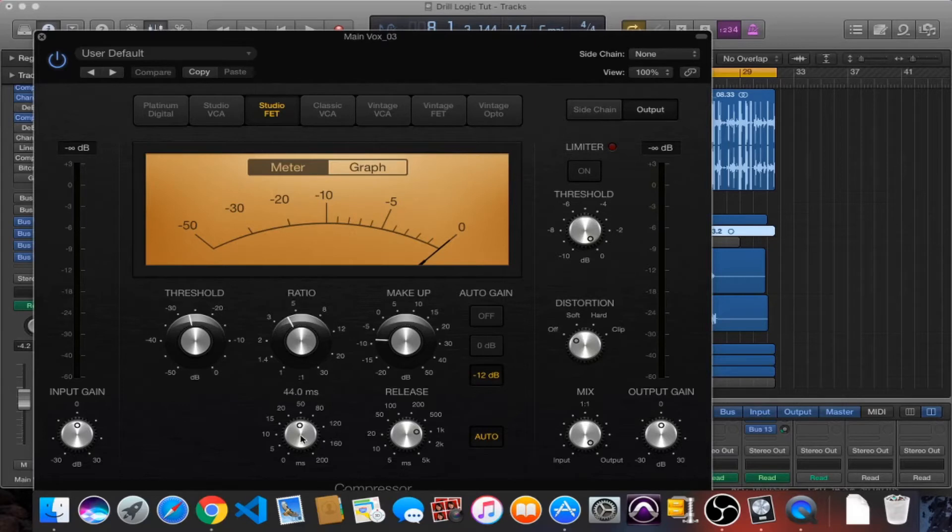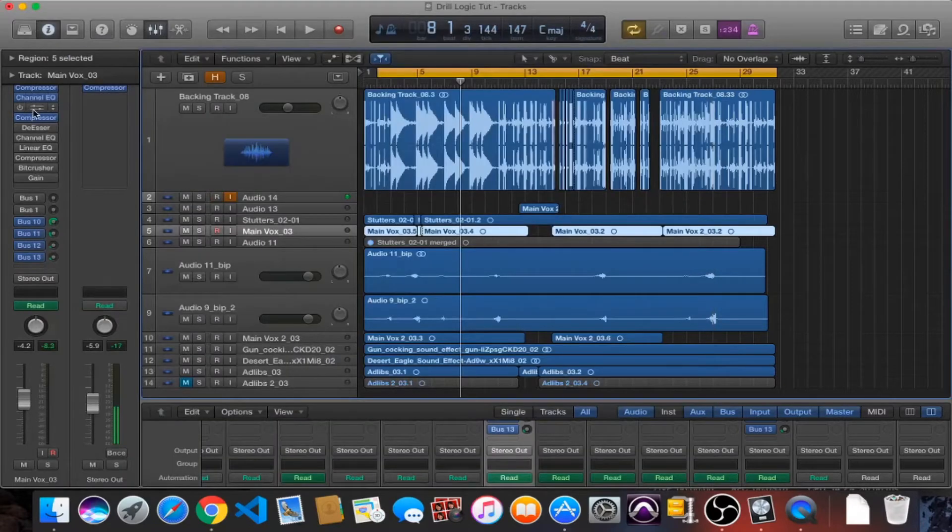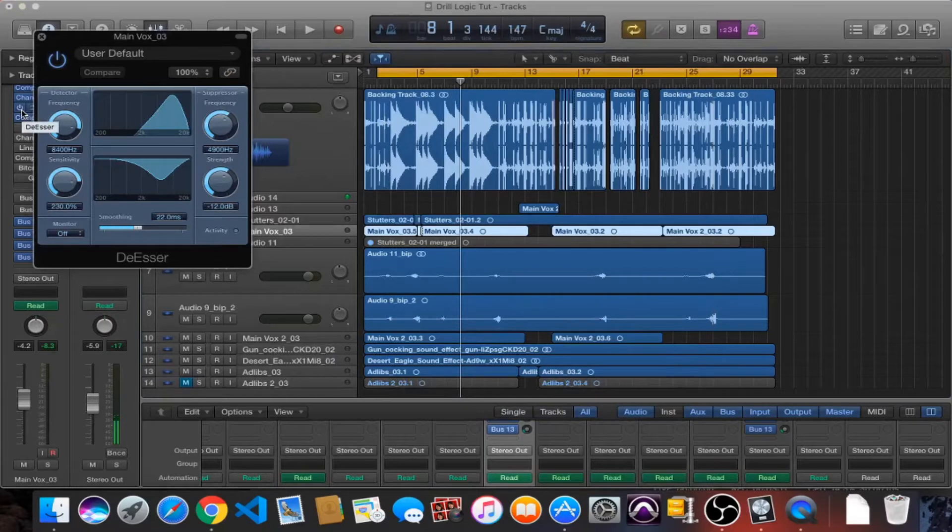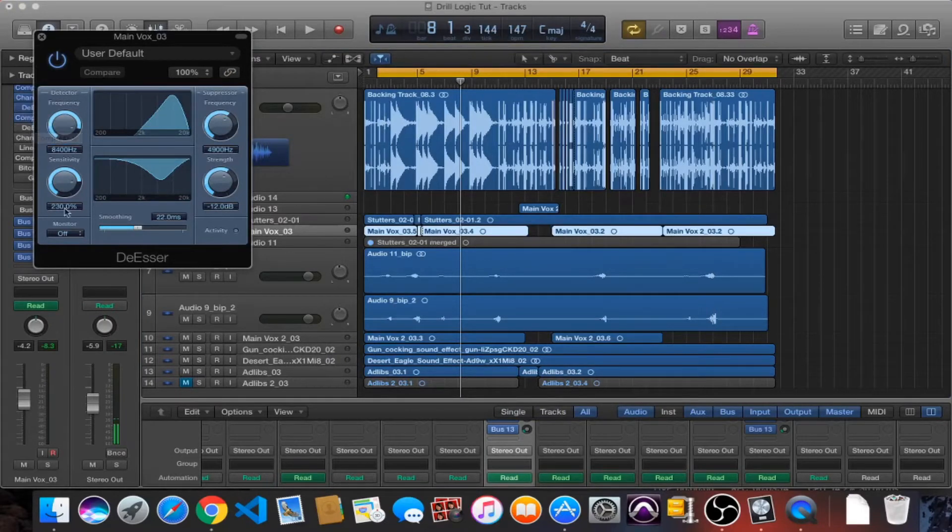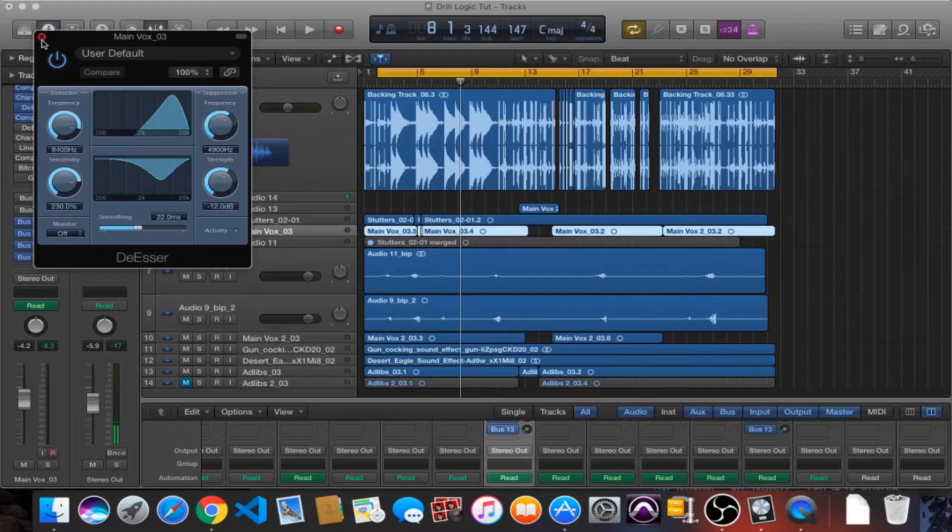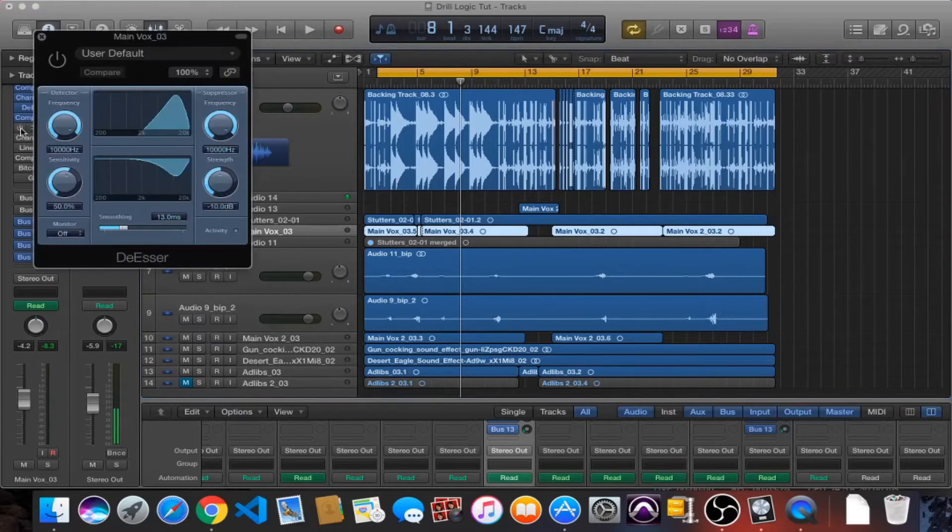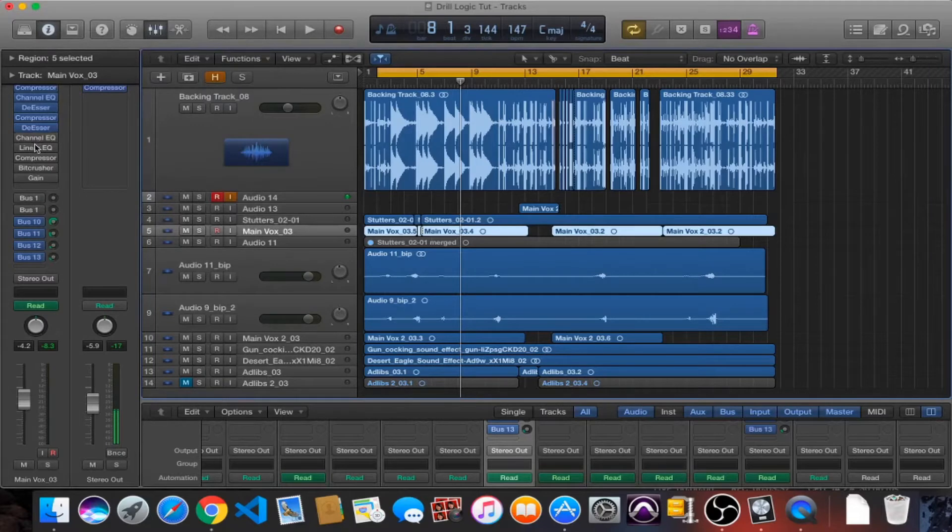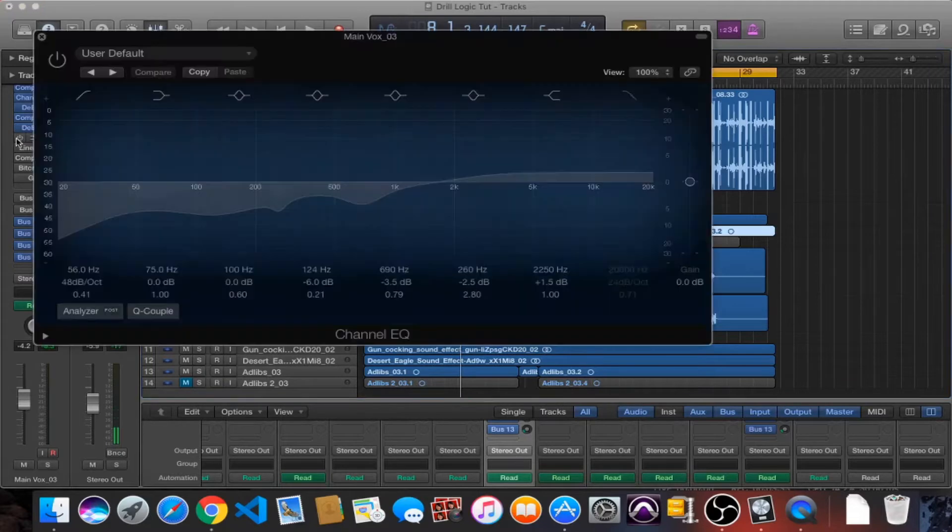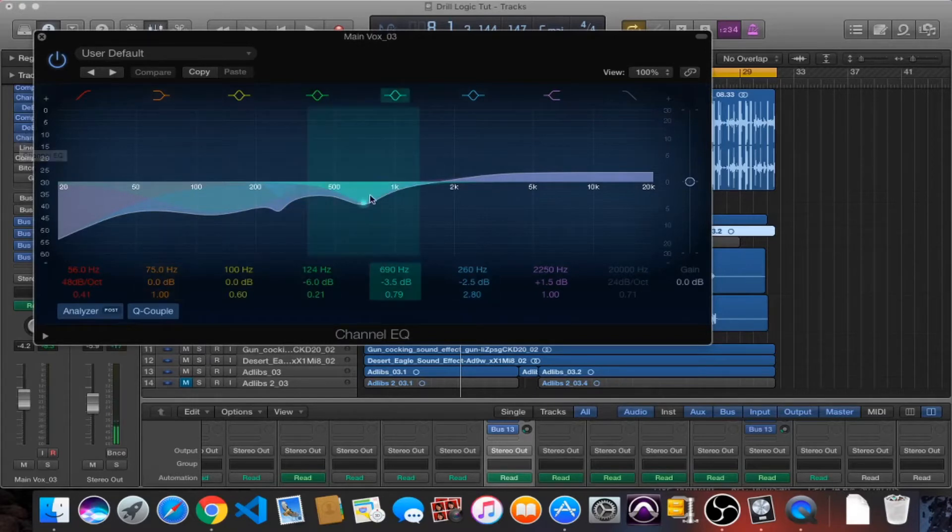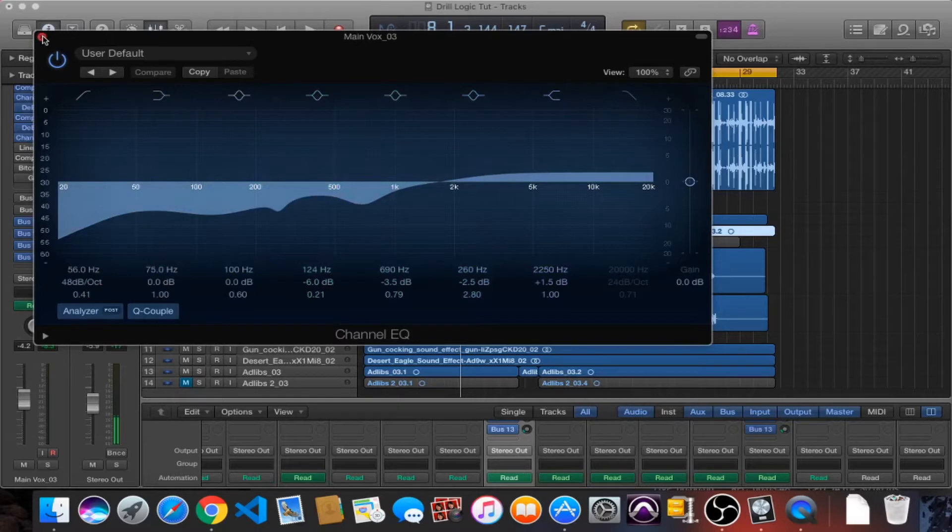We're doing about minus five to minus six, seven decibels of reduction at a four to one ratio, a medium to fast attack and a pretty slow release. Before that we have a de-esser. Now I don't really know much about this de-esser, I'm not super familiar with it, but I was just kind of twisting knobs until it sounded right. We're controlling that 8.4K, the S's around that region there. After that second compressor we've also got a second de-esser, this time doing 10K.